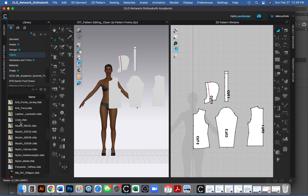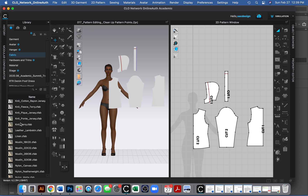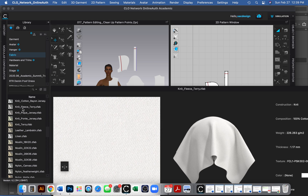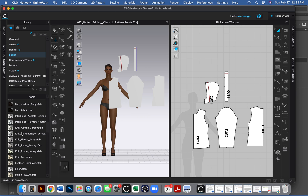In the classroom, we actually have a little machine where we can weigh actual fabrics, take their measurements, and import them into Khloe, which is kind of neat if you have an actual fabric with you that you wanted to use.